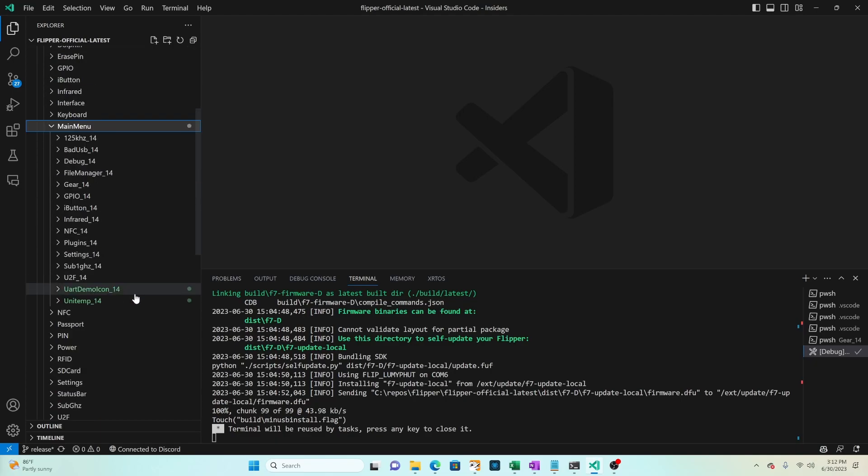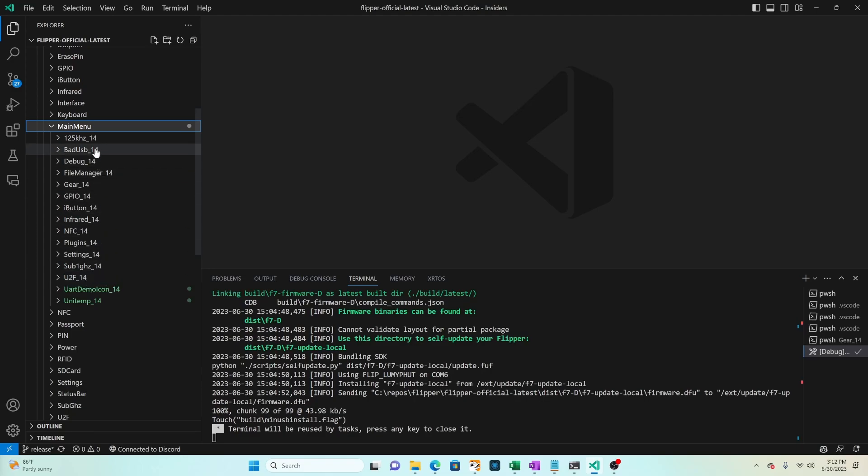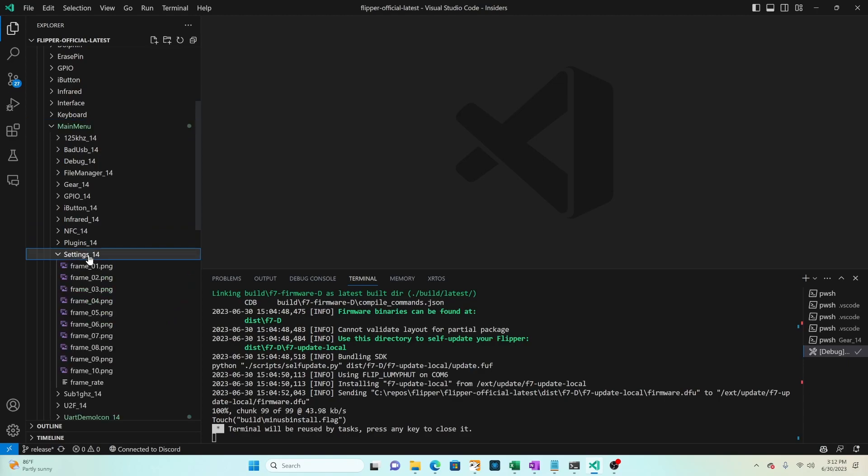This main menu folder contains all of the icons for each of the applications in the main menu. In this video we're going to update the icons for the settings application.